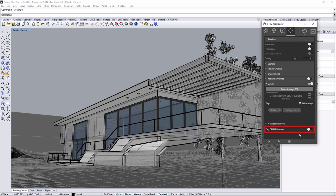By enabling the Cap CPU Utilization button, you'll cap the CPU usage of the local machine to a single core. Let's leave it off for this tutorial and the local machine will render at full capacity.